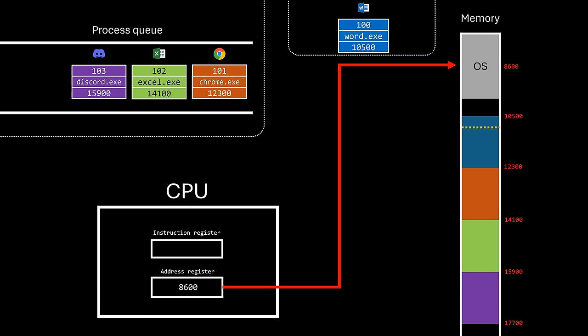Programs use interruptions extensively, especially for IO operations, as only the operating system kernel can handle interactions with hardware. This is how the operating system regains control of the CPU. Now that the address register is pointing to the operating system code, the operating system can use the CPU not only to handle the interruption, but to attend other tasks, including scheduling processes.